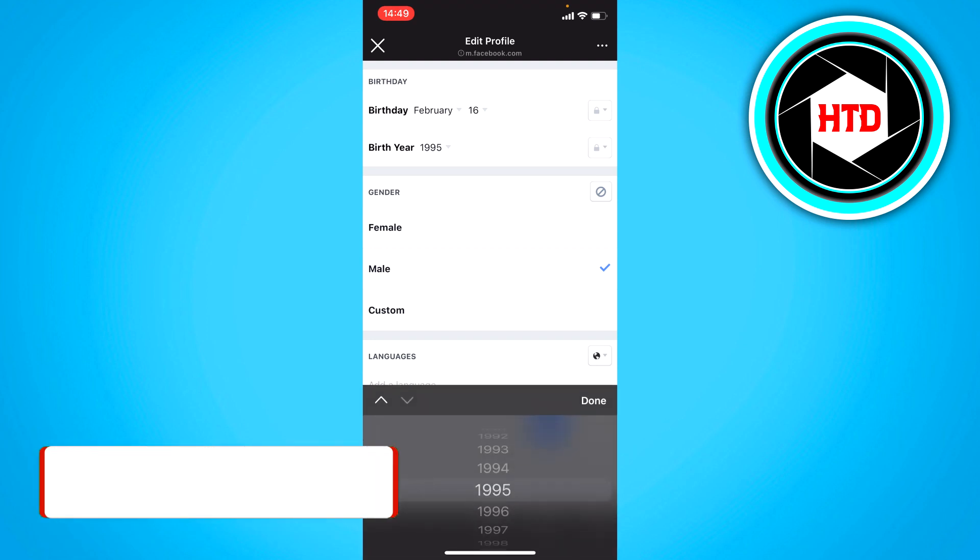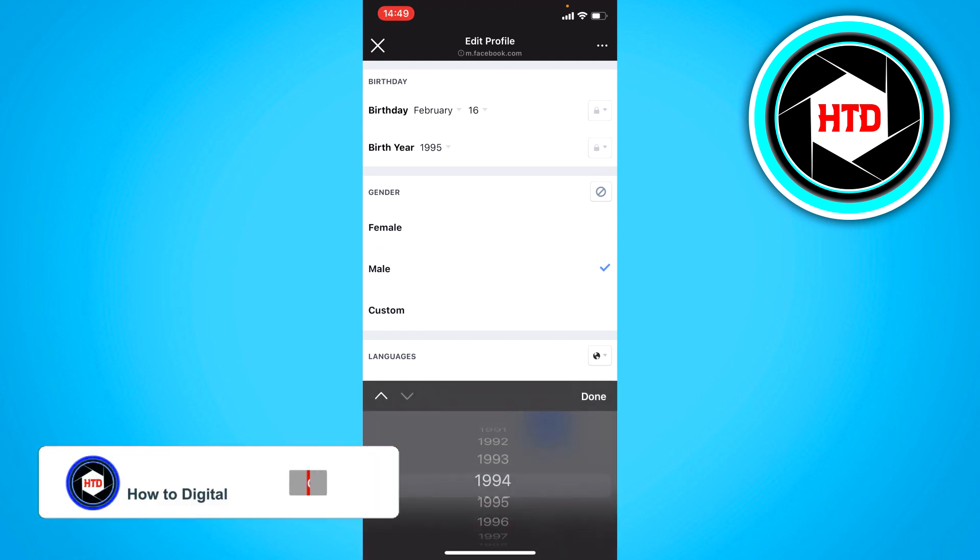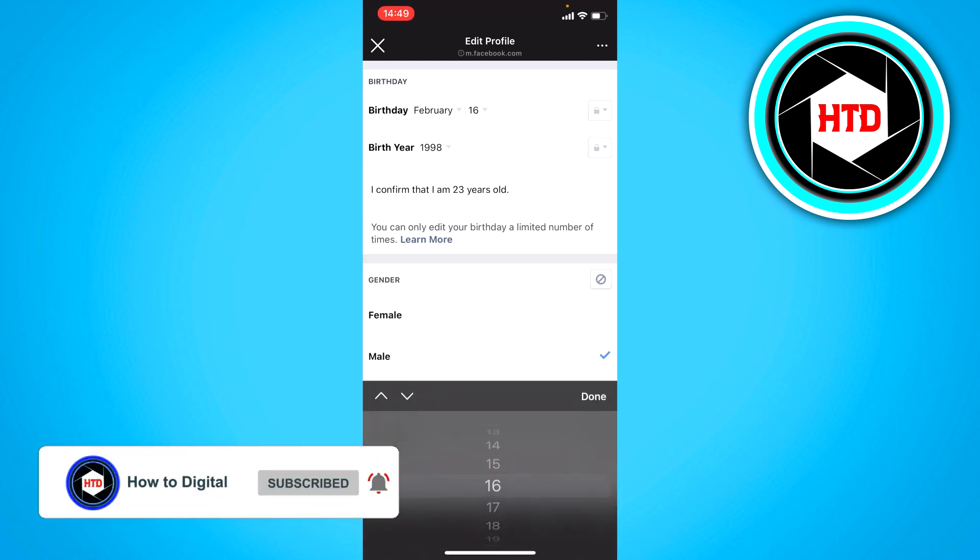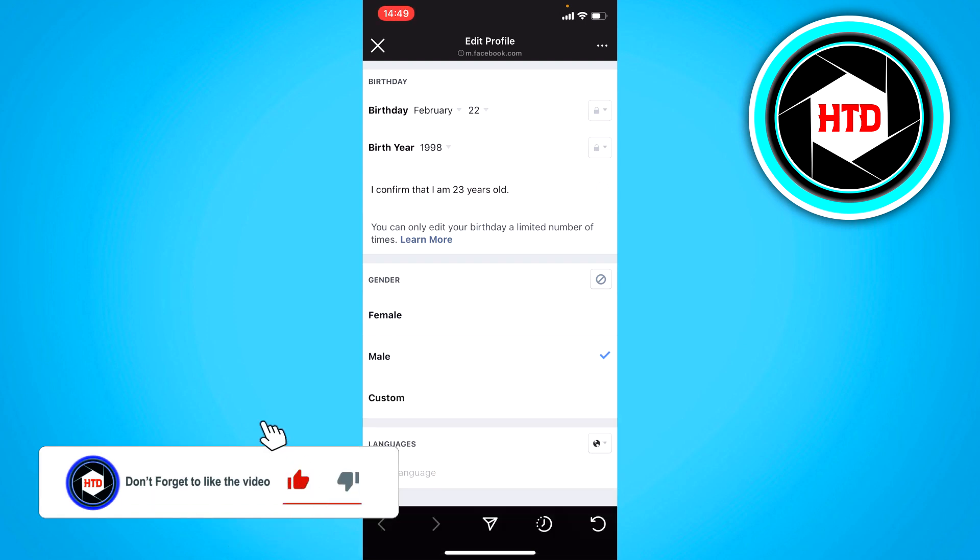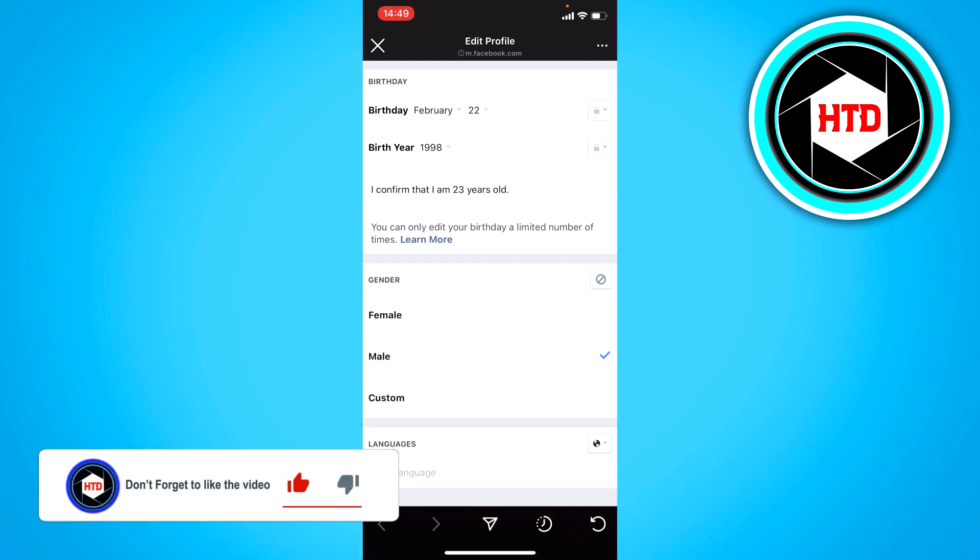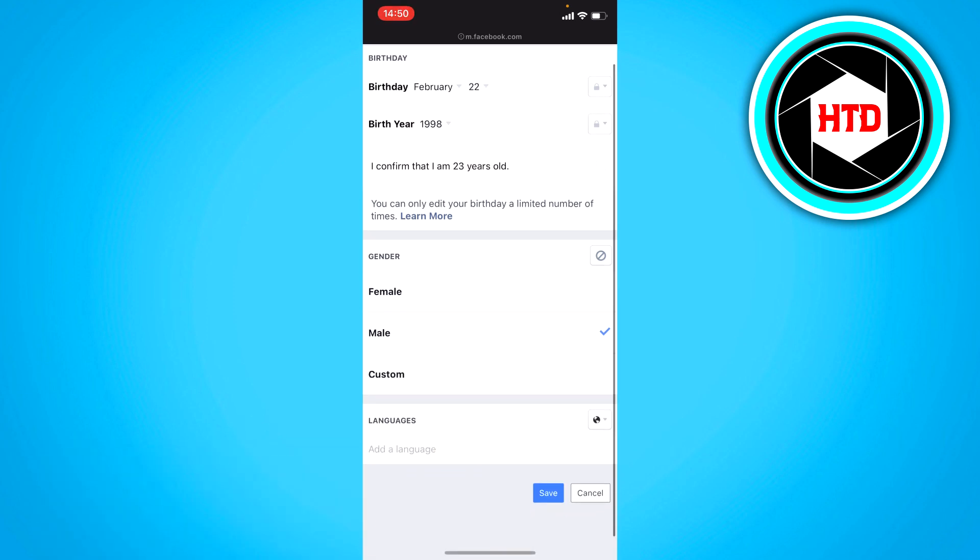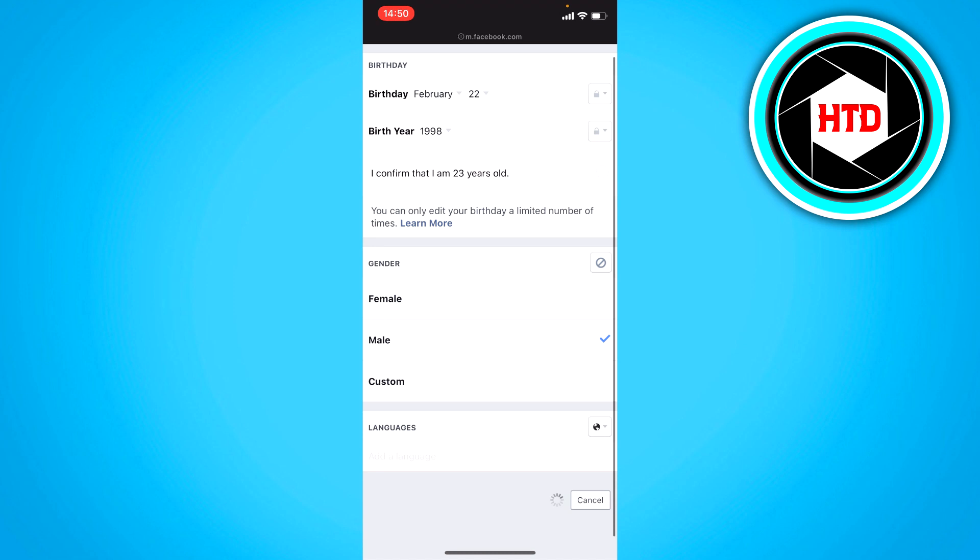And then you can see it right here. So here I can change it to like 1989 and February 22nd. And then click on save.